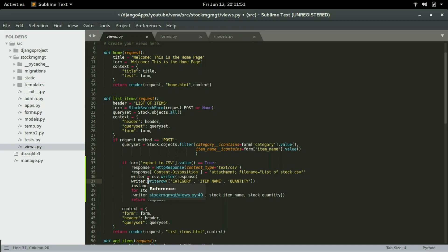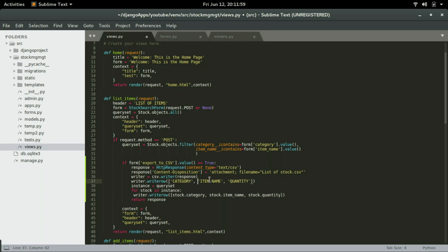Now we are ready to write the data in the CSV file. The first line will be the headers — category, item name, and quantity as the headings of the columns. We're going to do writer.writerow for that first row, then do a follow-up loop through the query set.